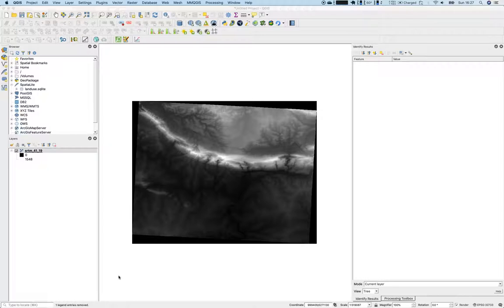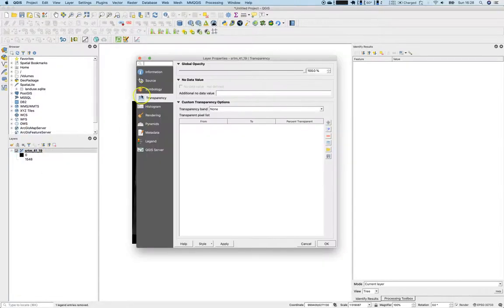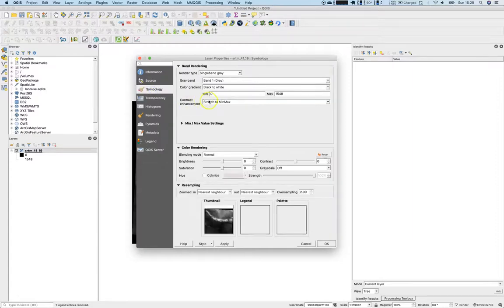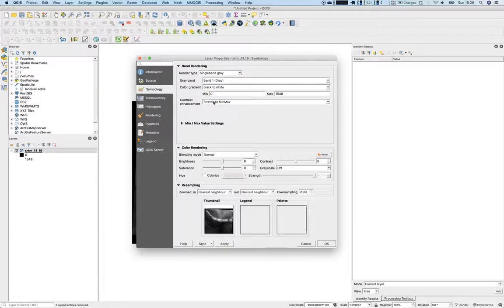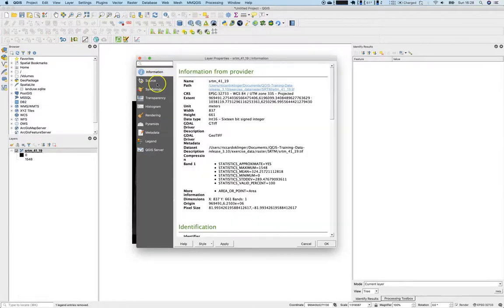Currently it is set to maximize the visual impact by making a stretch for the values from the lowest value to the highest, stretch to minimum maximum. The lowest value in this image is zero and the maximum number is 1548. But if you have a look at the information pattern, you can see that this is 16-bit signed integer.